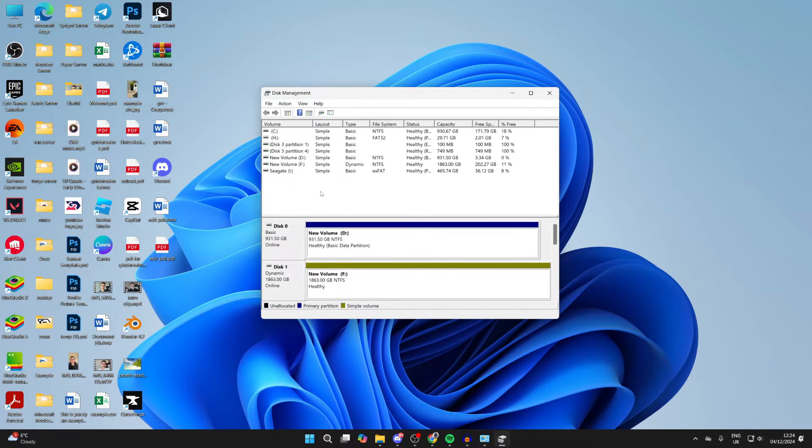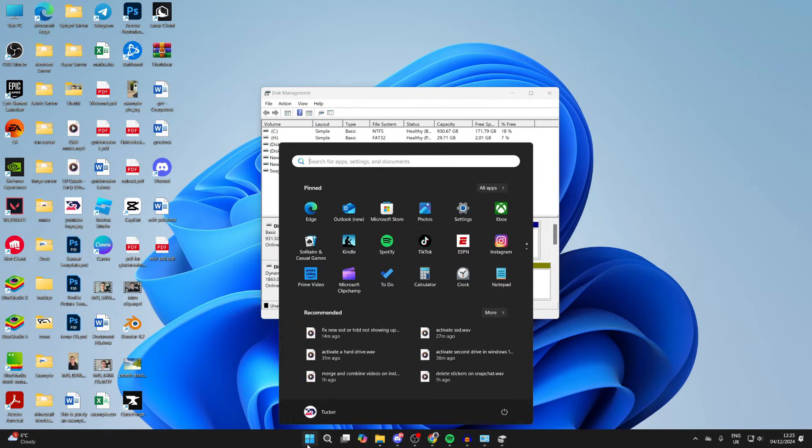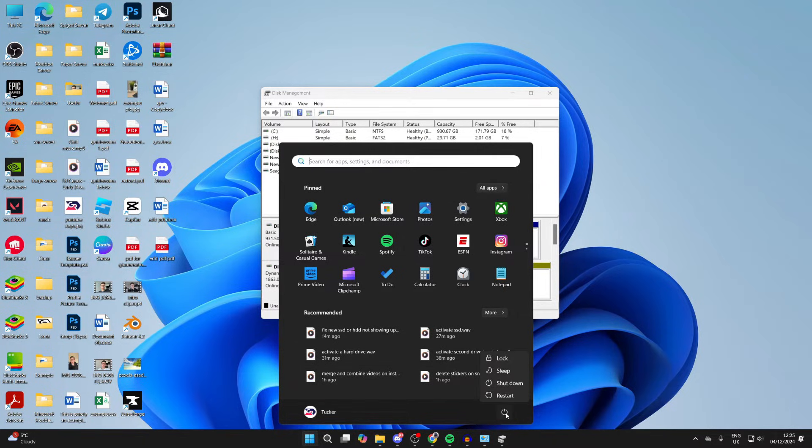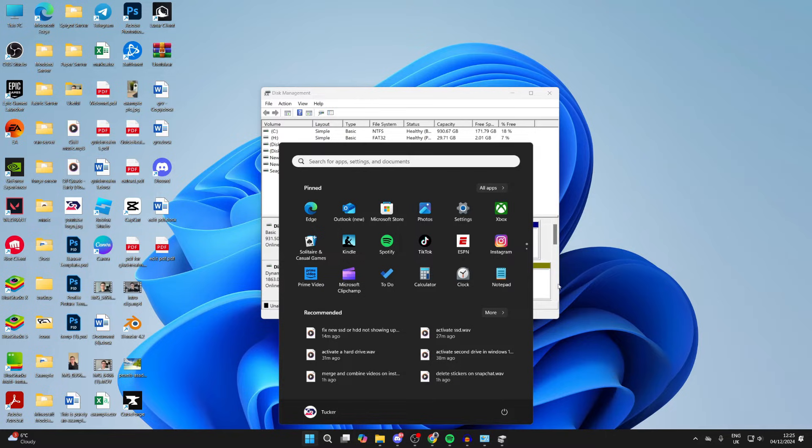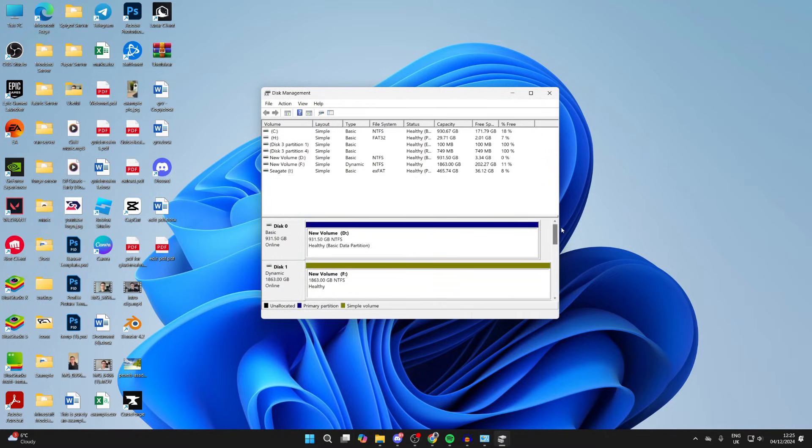then try restarting your computer. To do that, click on the Windows button at the bottom, come over to the right, click on the power button and tap restart. A lot of people have said that can solve the problem for them. When it starts again, come back to disk management and see if it's now appearing.